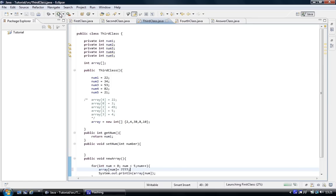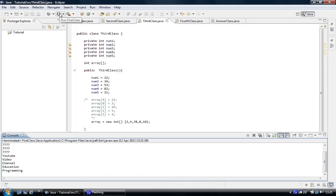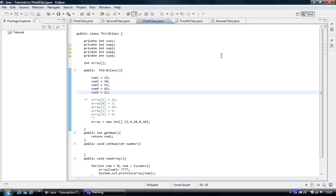So if we run the program, 777. If we scroll up, you'll see the whole thing. There you go.